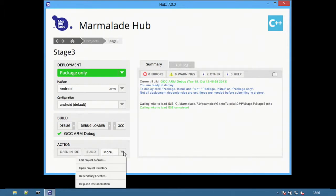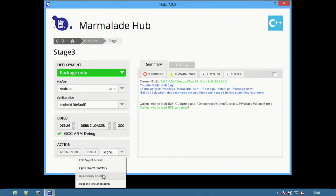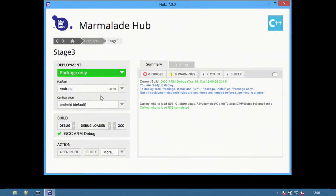Alternatively, from the more dropdown, open the project directory, select the dependency checker to make any changes, or access the online help and documentation.